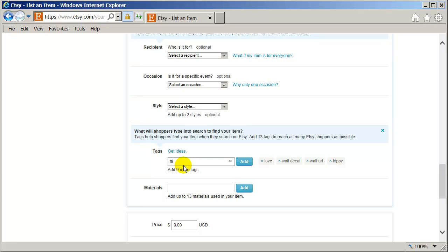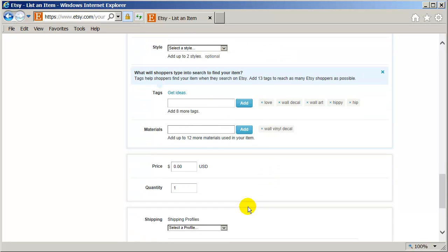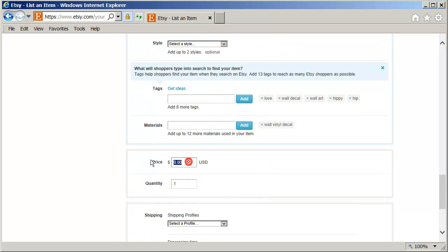And I can add some more later on. Wall. Vinyl. Decal. Add that. And the price.